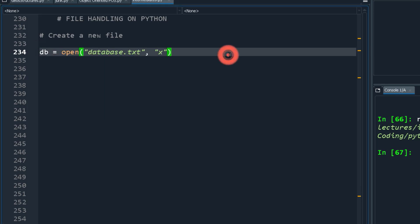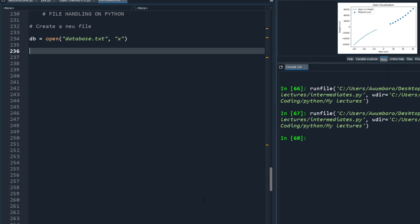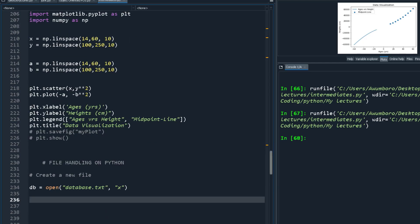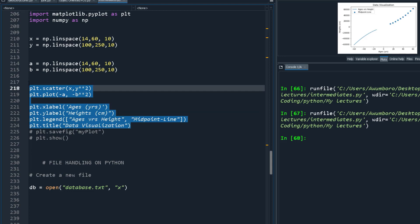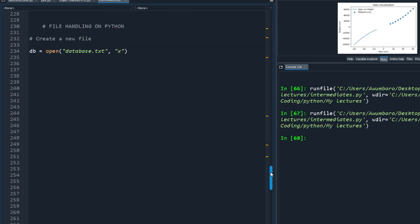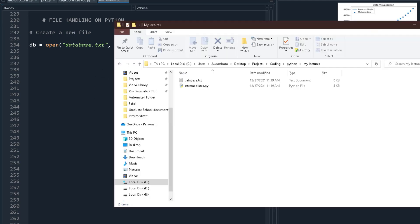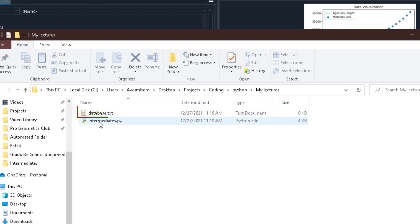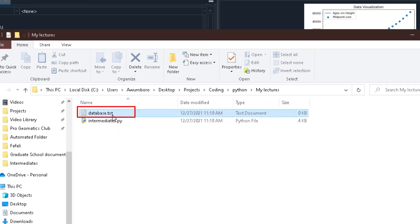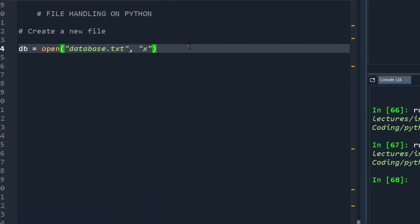After running the code it says nothing happened visually, but if you check the working directory you can see that a 'database.txt' file has been created. It's currently empty because we just opened it without writing anything to it.